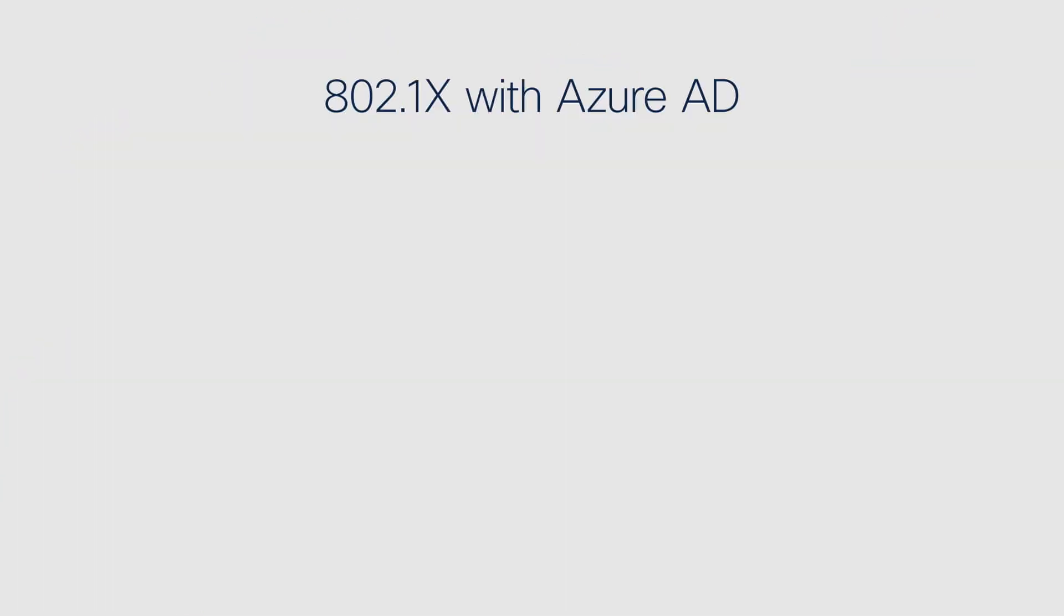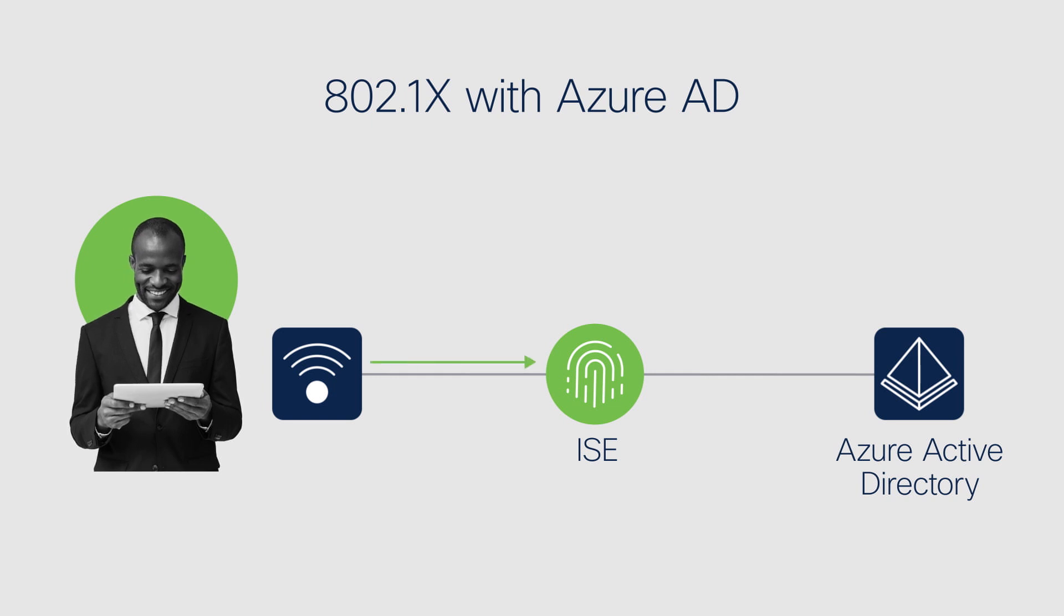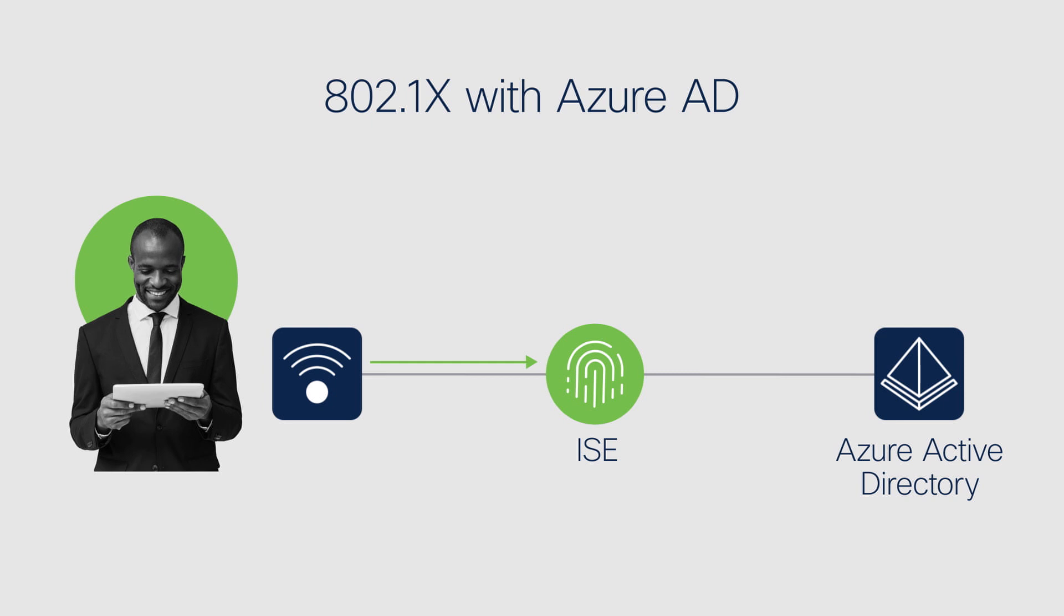Speaking of flexibility, you can now take ISE to the cloud. It is already deployable on VMware and AWS, with more coming soon.